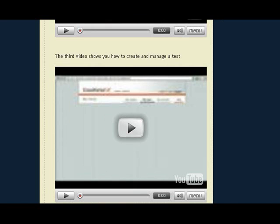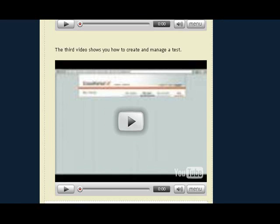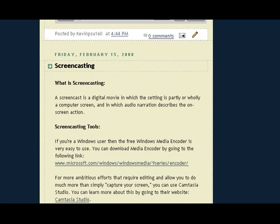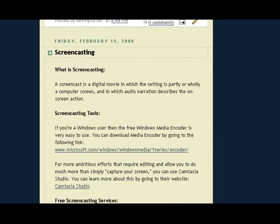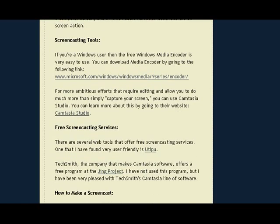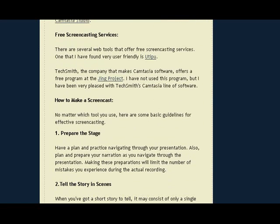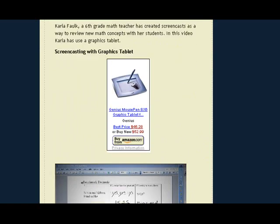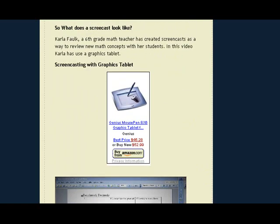Another tool that we like to use as teachers is screencasting. Right below here, I have a blog that walks you through how to do some screencasting. It tells you the purpose of screencasting, gives you some free screencasting tools and services, and explains how to make a screencast — including preparing a screencast and then recording it.